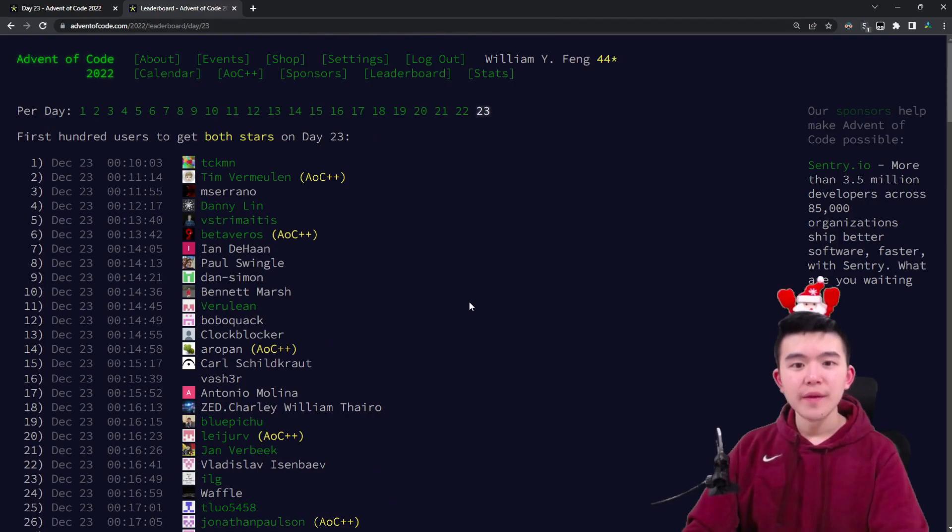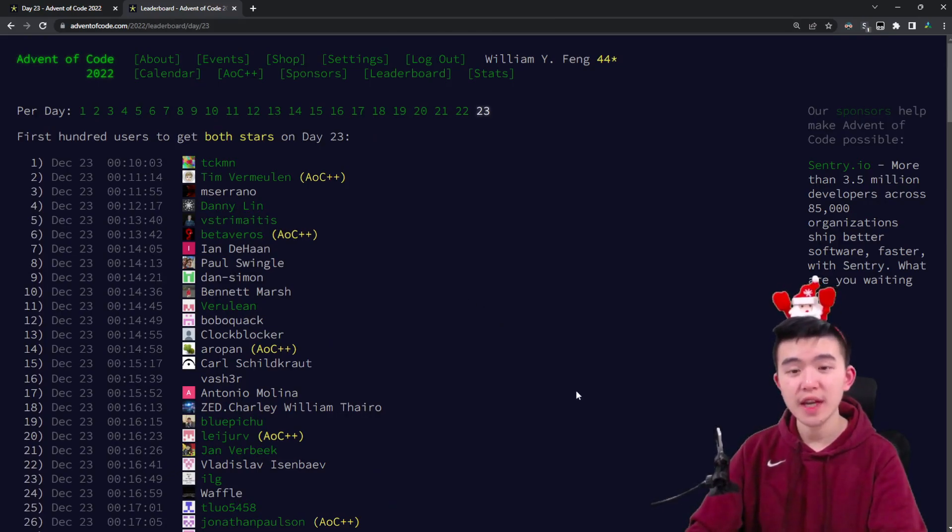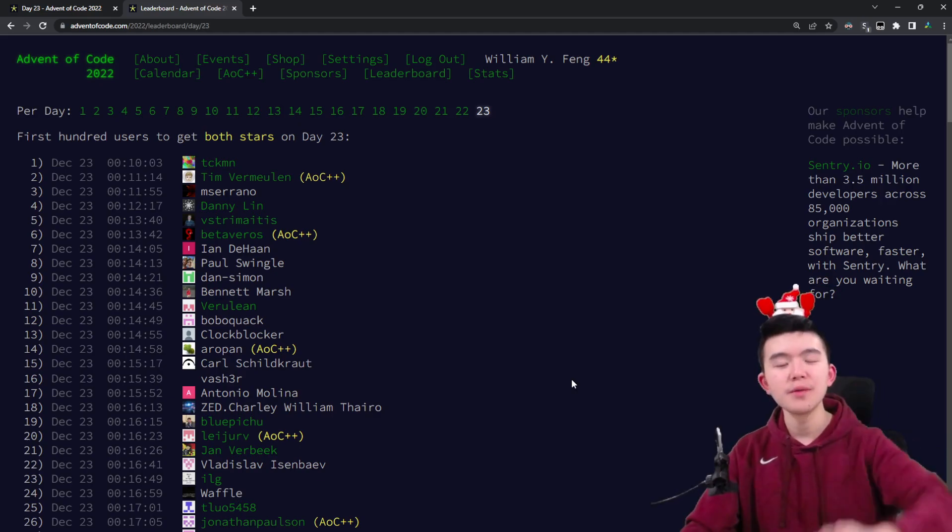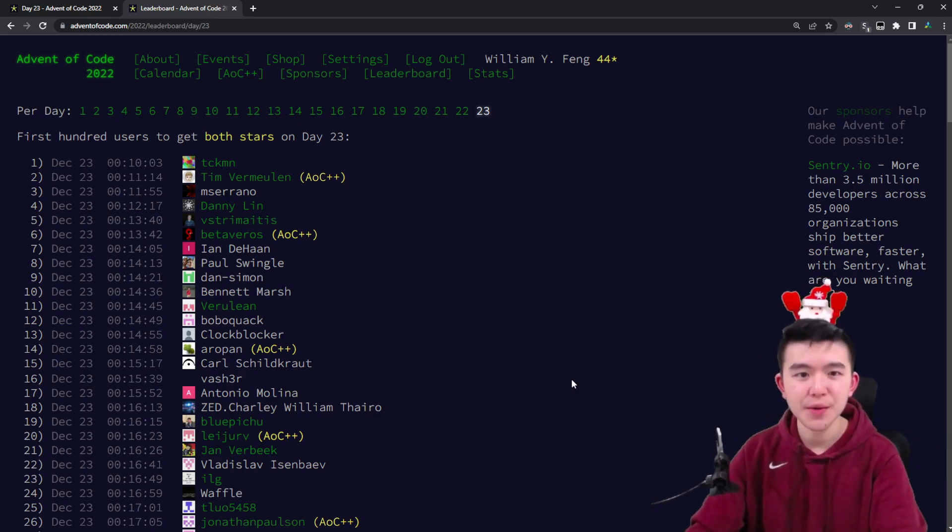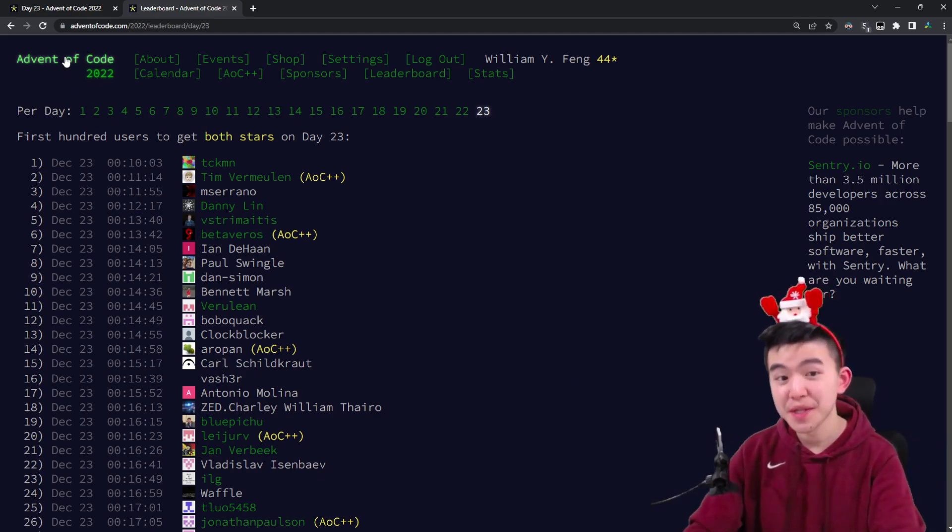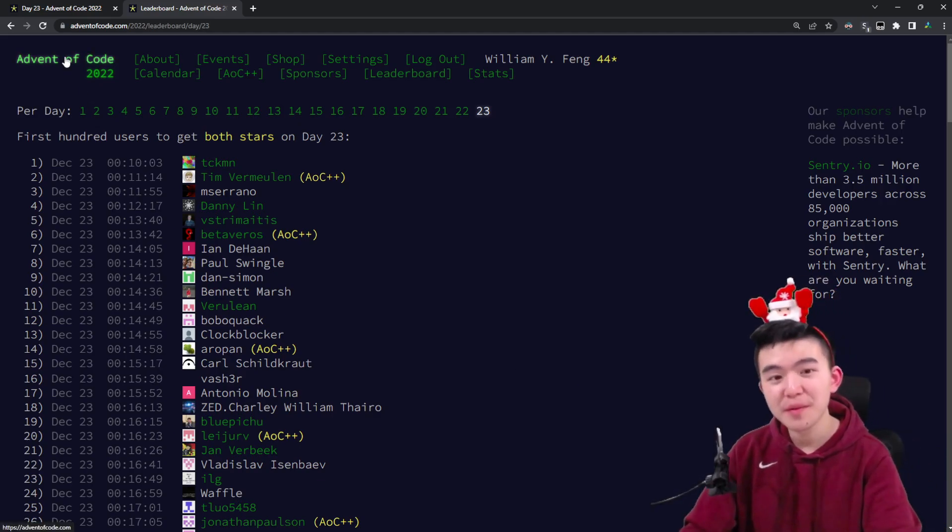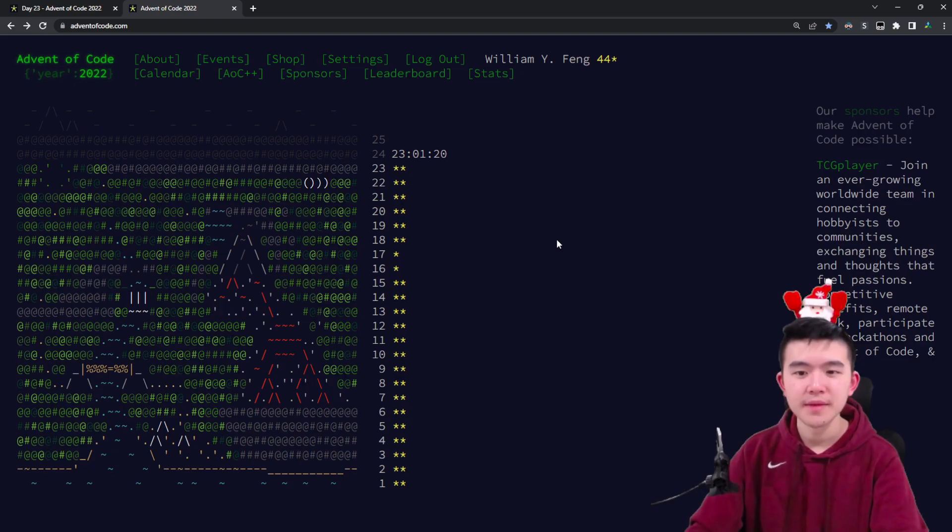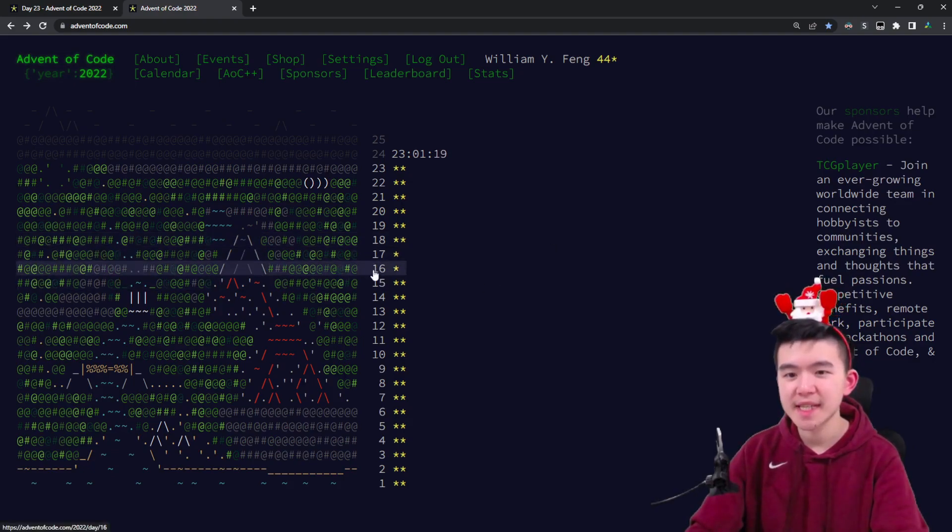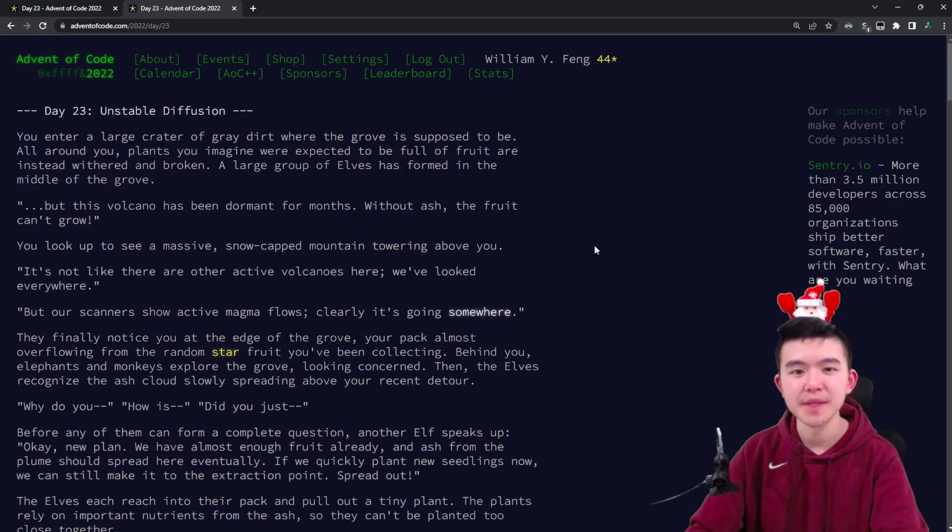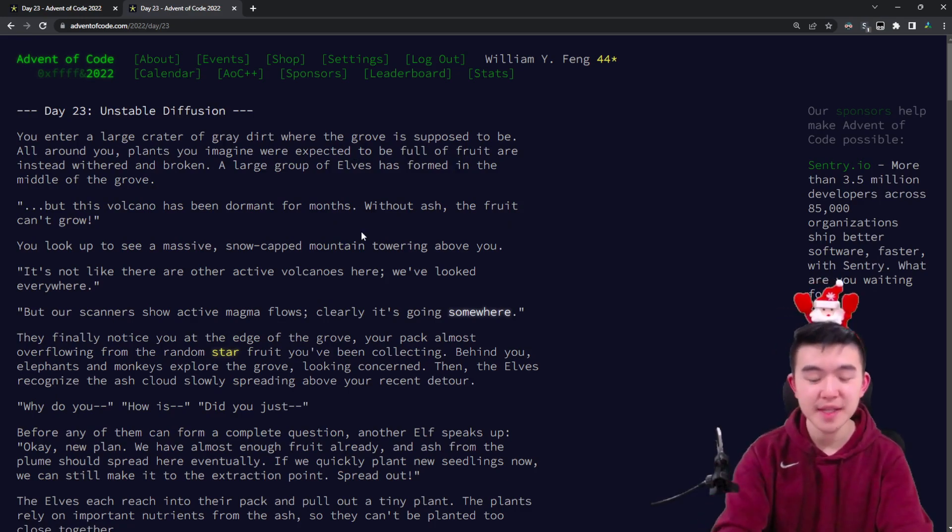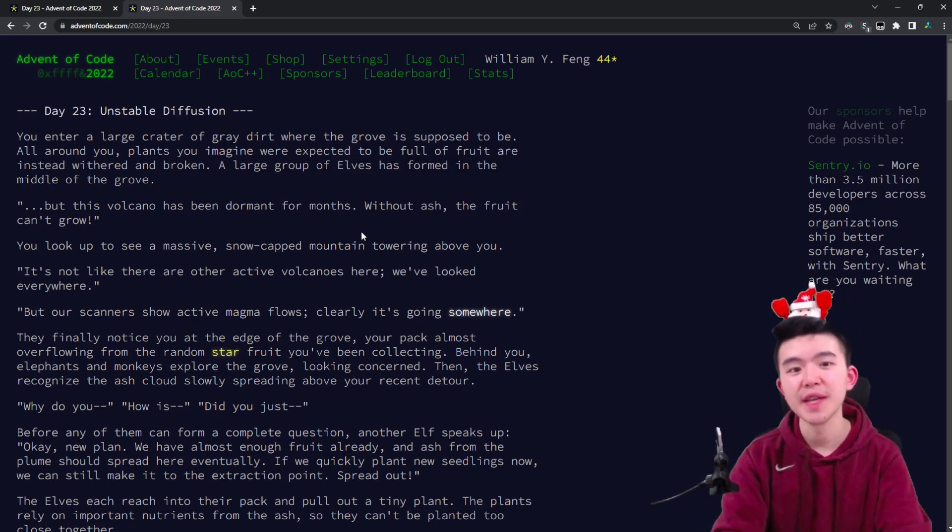I'll be going over my solutions in detail, and if you want to check out my code, that's linked below. The GitHub repository contains my solutions to all previous days, or at least it will—still missing day 16 and 17. We're going to start with a time lapse of me solving day 23.